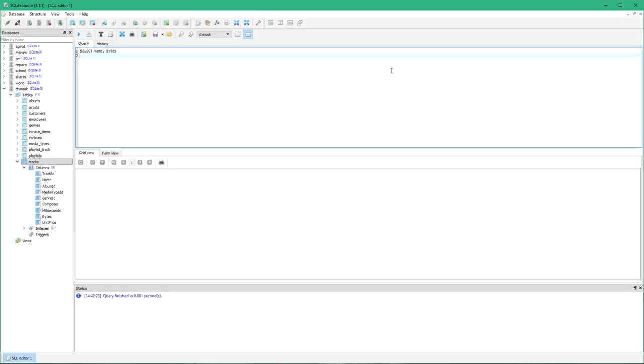On the next line you need to write FROM and then identify what table the information is being taken from. So it's being taken from the tracks table.